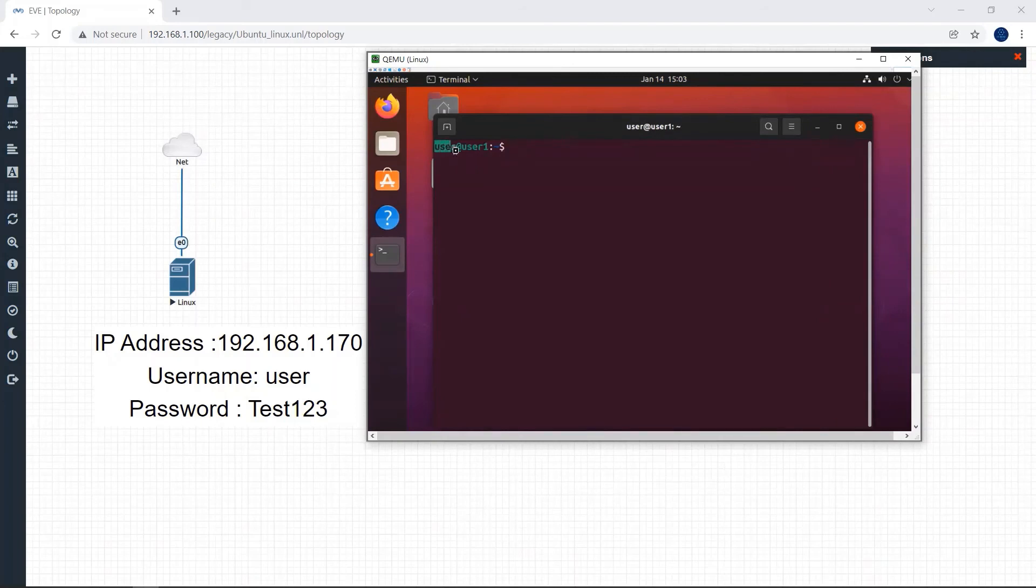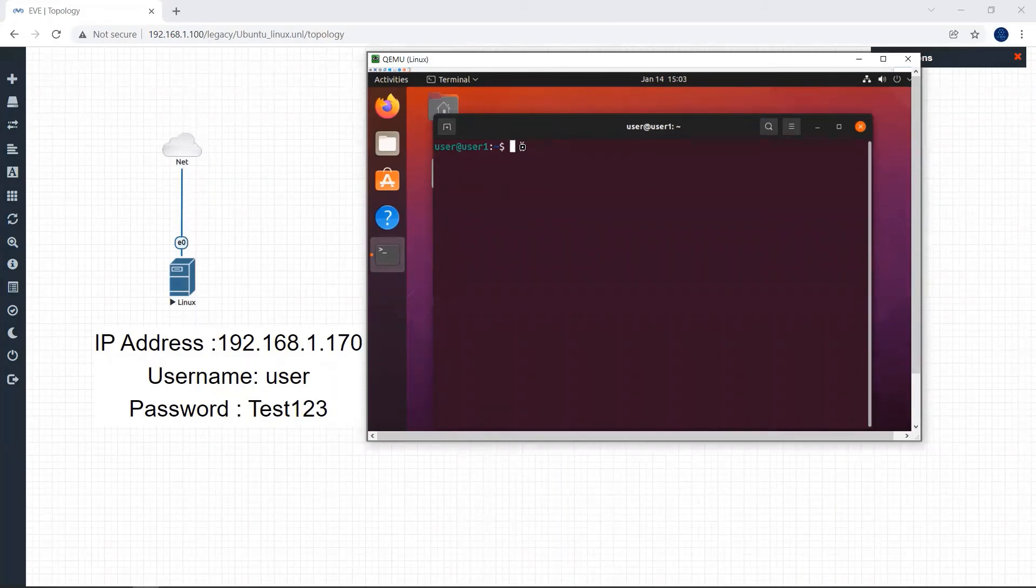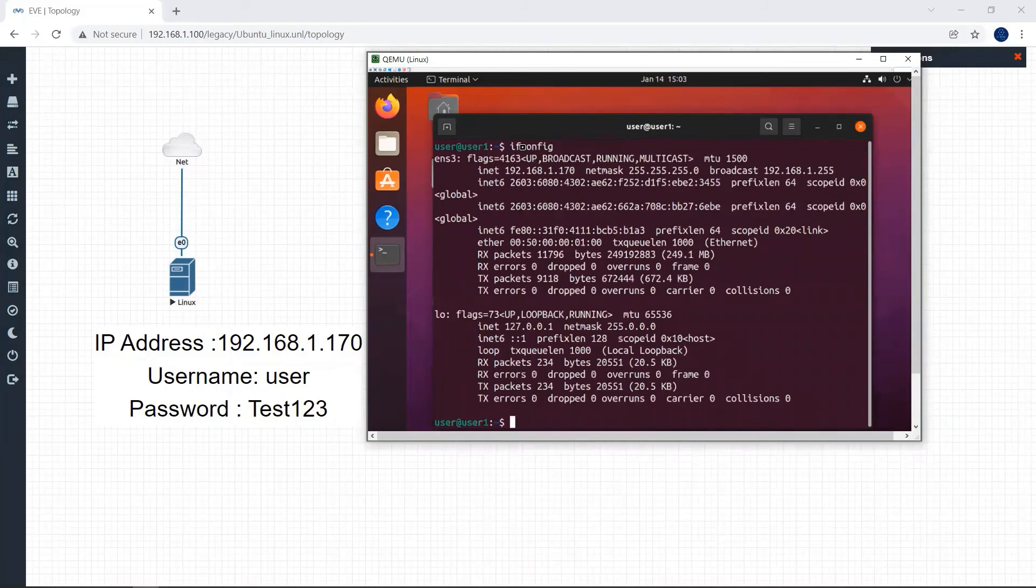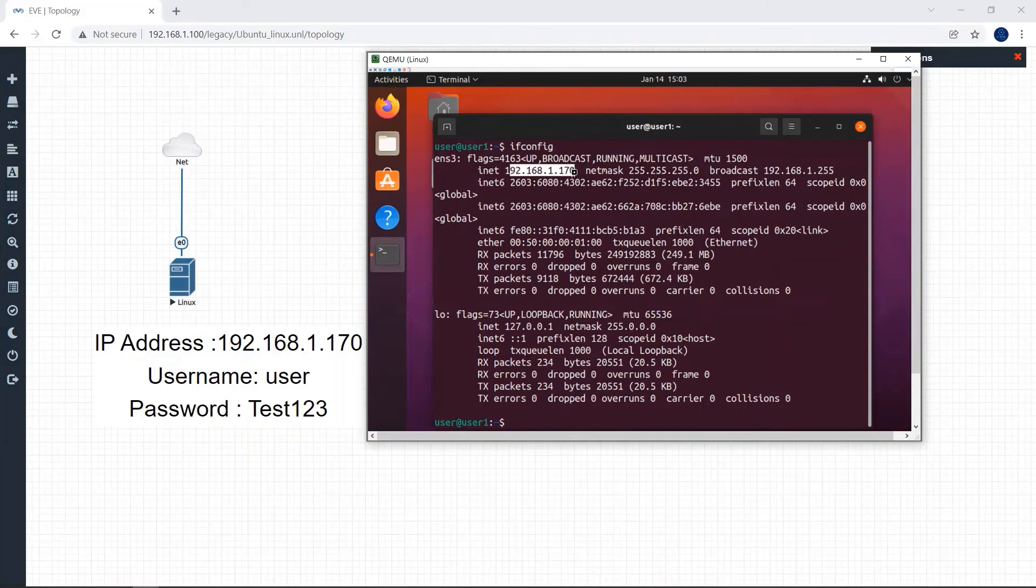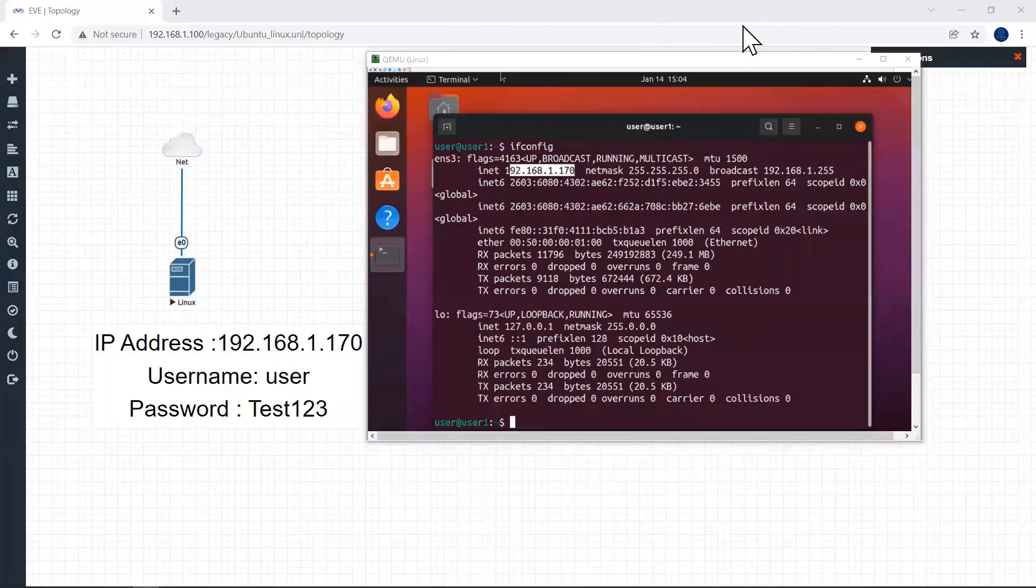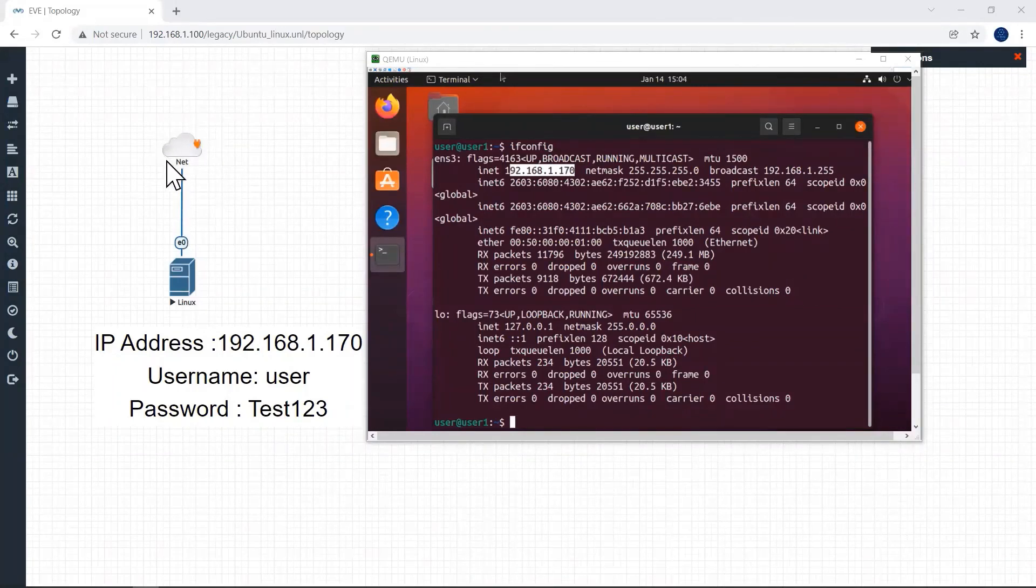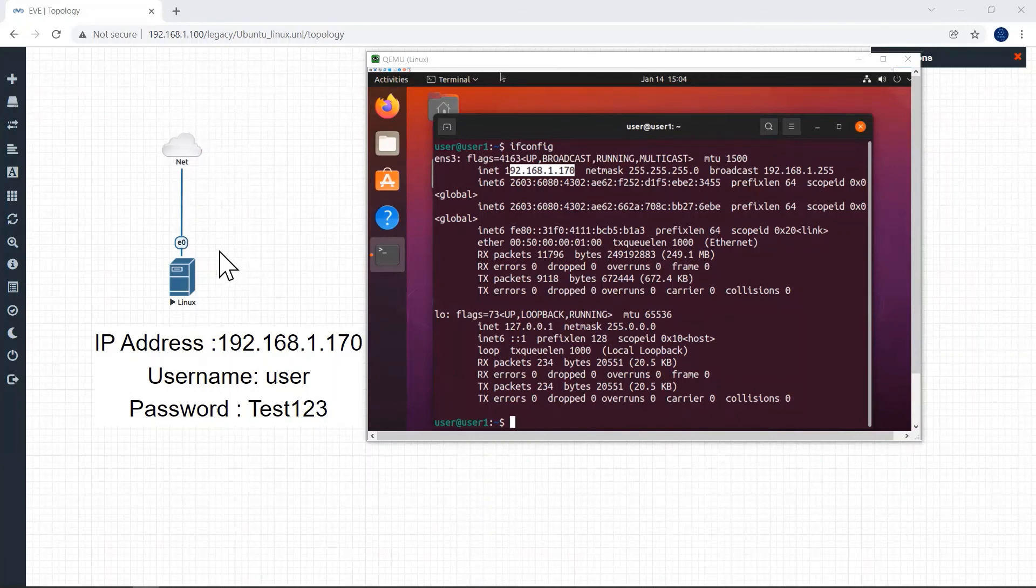Now open the terminal, click here. Here you can see our username is user. Now I will show you the IP address of this Ubuntu machine. Issue ifconfig command. Here you can see our IP address 192.168.1.170. DHCP cloud automatically dynamically assigned this IP address to our Linux VM.